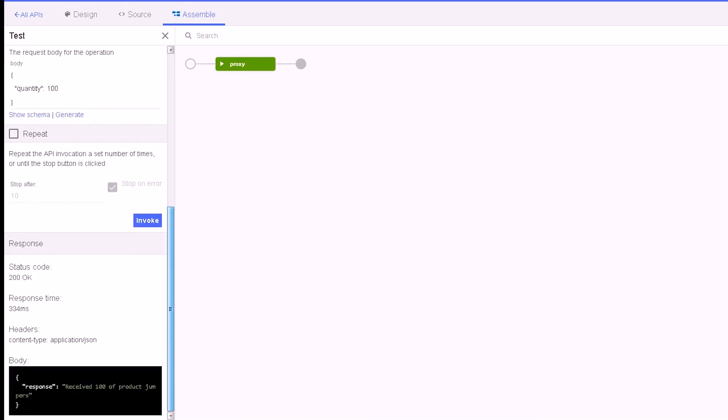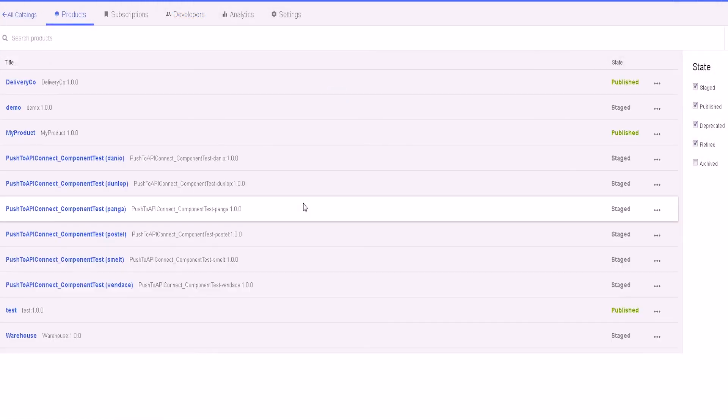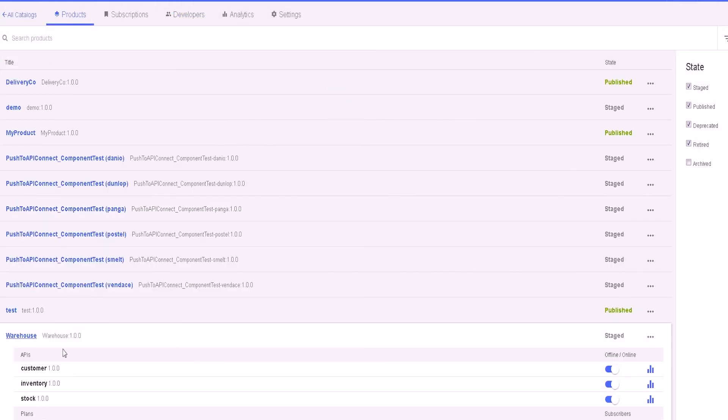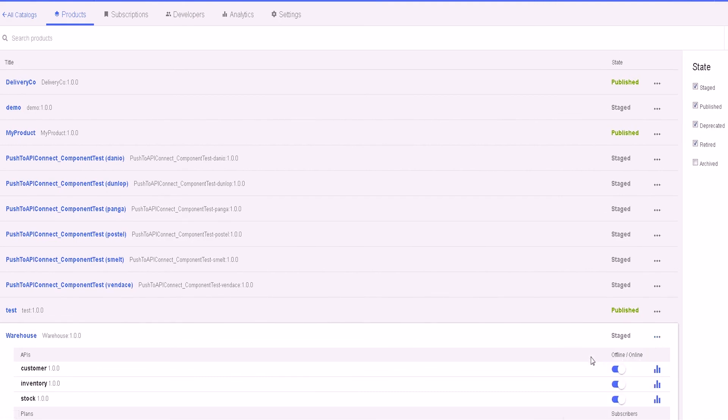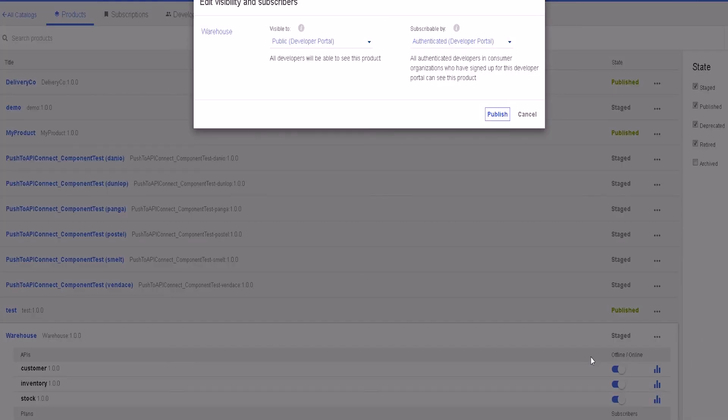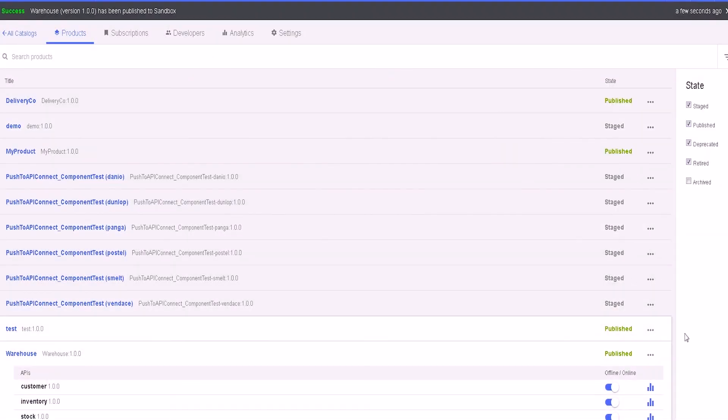After clicking invoke, we can see the request has been sent to the REST API running on IIB and a response is returned indicating that 100 jumpers have been received. We can see that the product has been created and staged in the catalog. The product can be published so that it is available to my organization in API Connect.